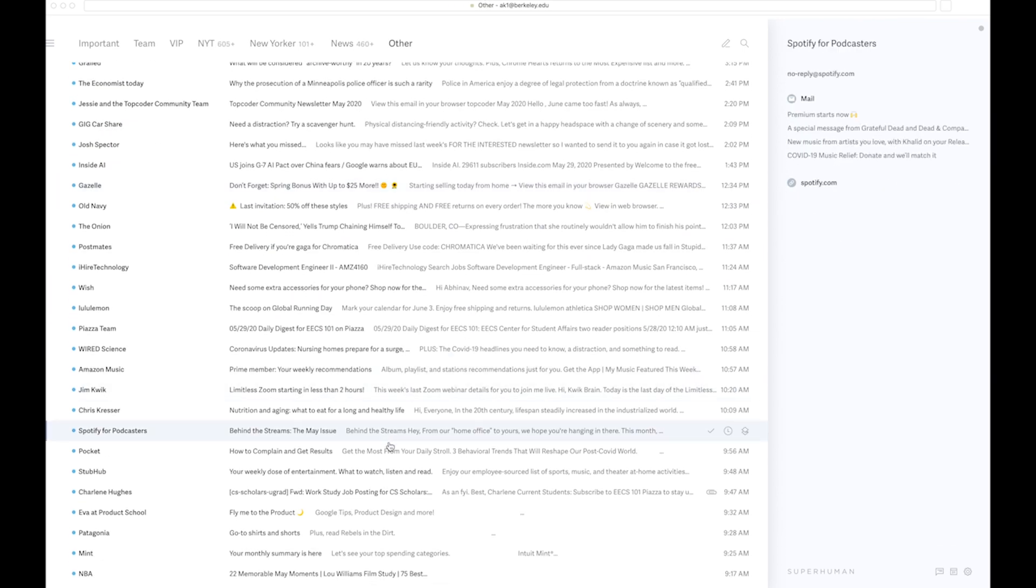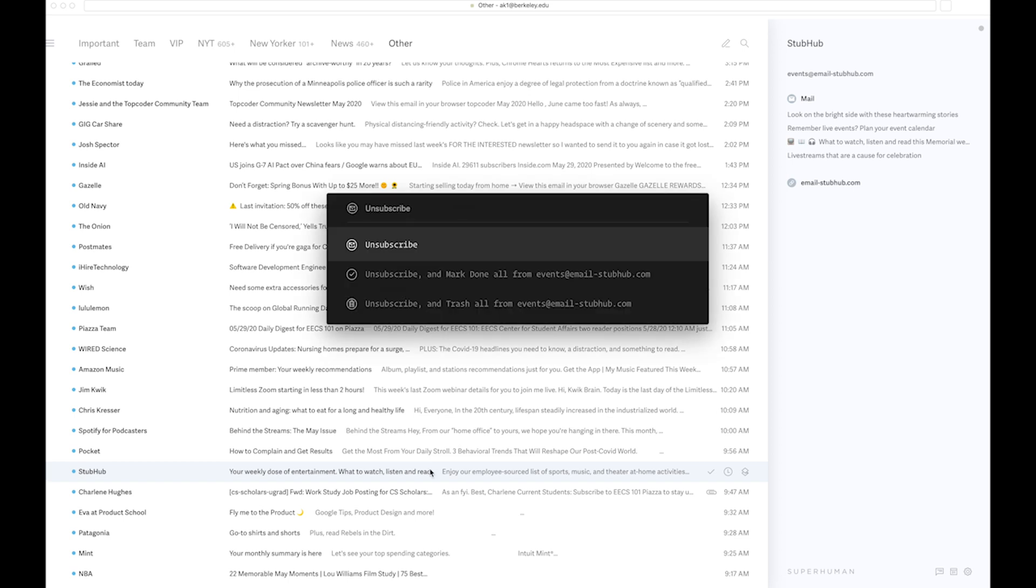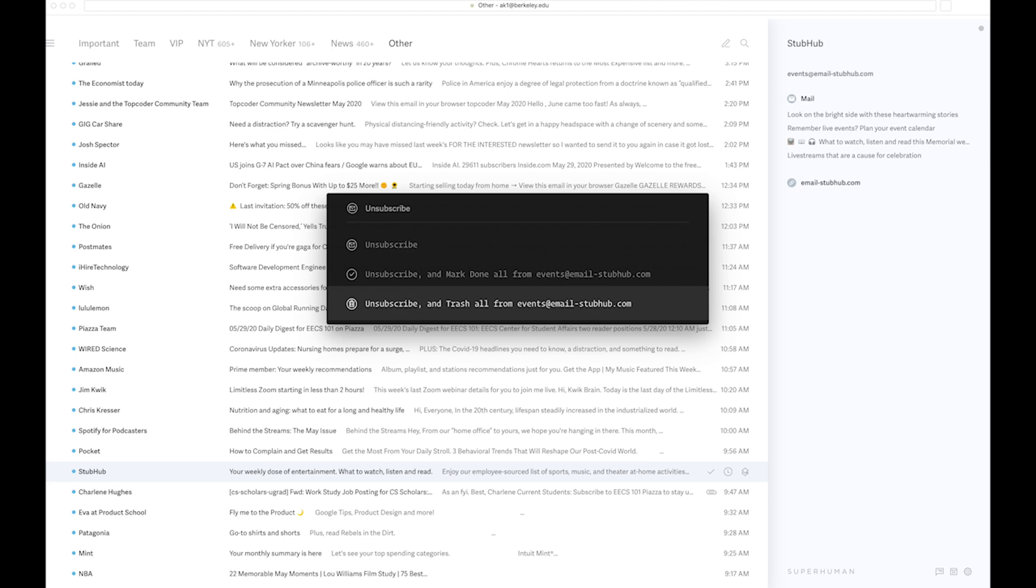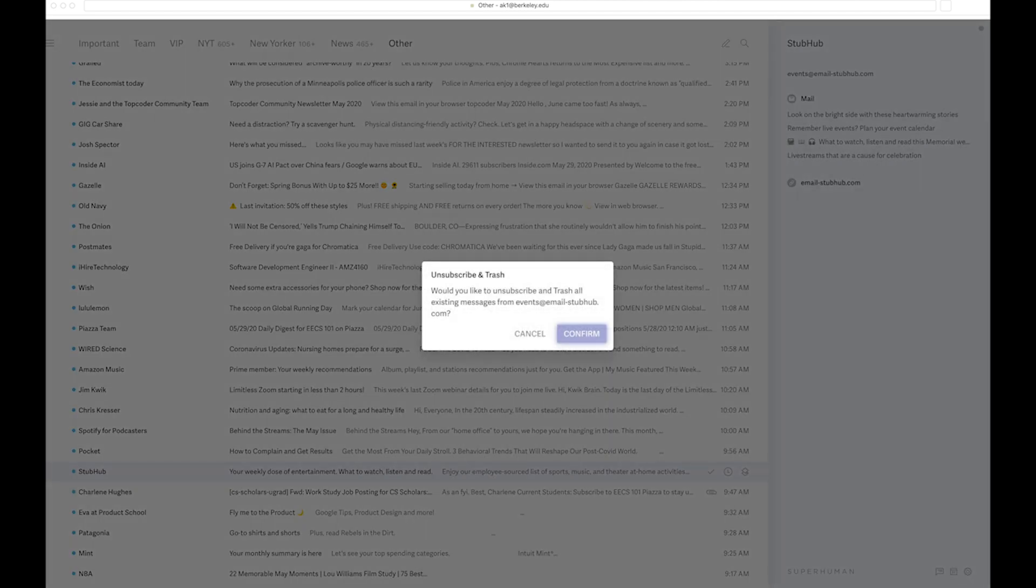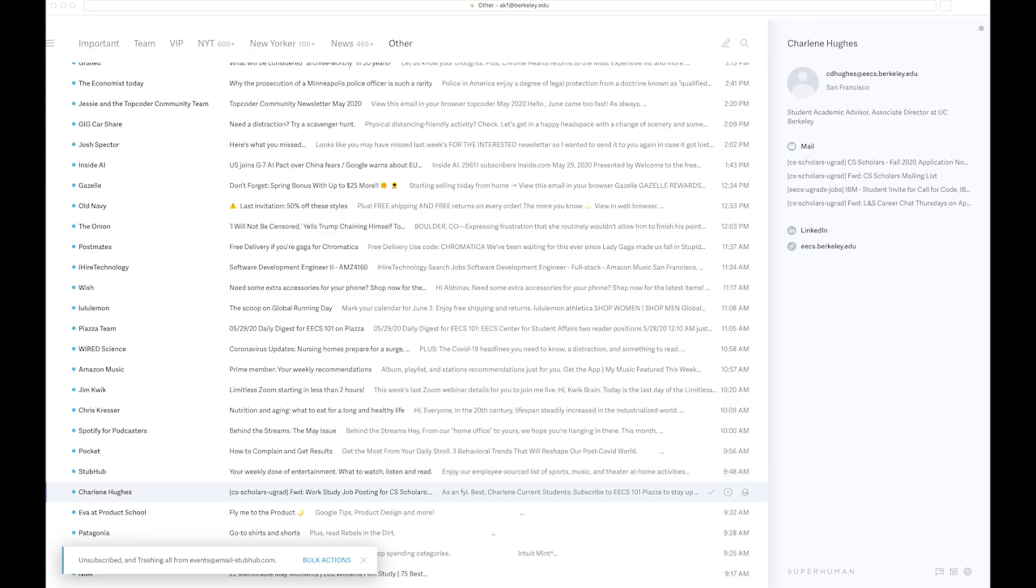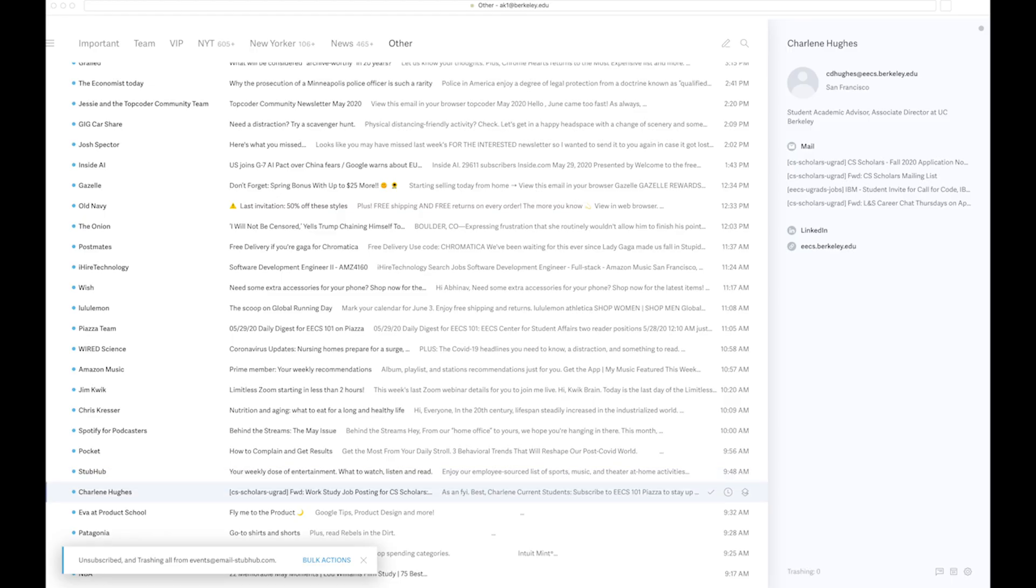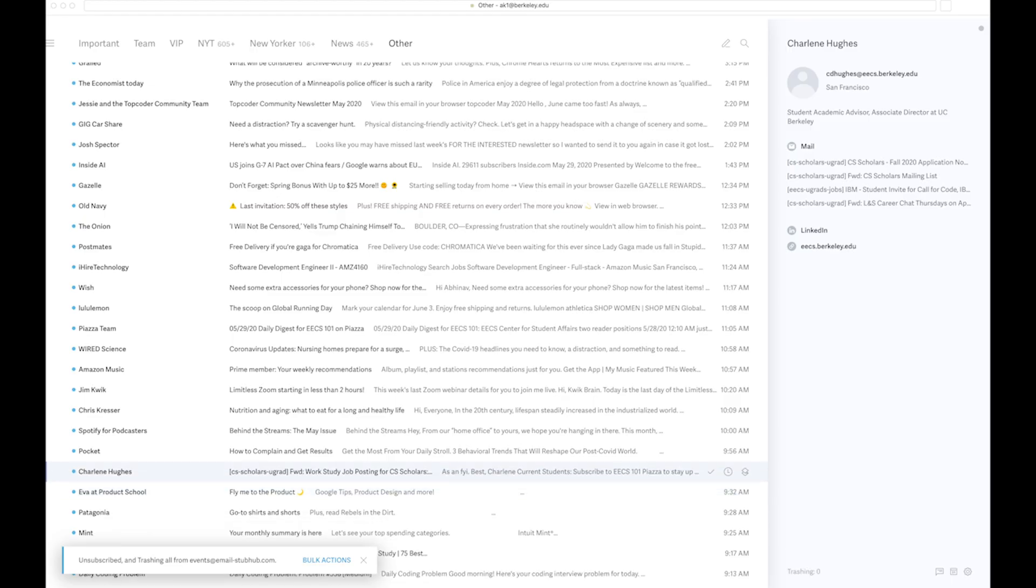Let's say if I want to unsubscribe from StubHub, I can just press Command U, and either I can trash all emails from StubHub that I've received till date, or I can just unsubscribe. I'm going to trash all these emails, so I'm just going to press this. In a matter of a few clicks, I've essentially unsubscribed and deleted all the other not-so-important emails from my inbox. Just having the access and the ability to do this is what makes Superhuman great.